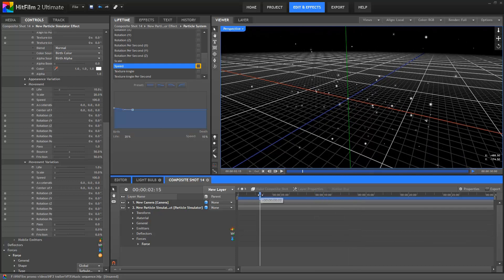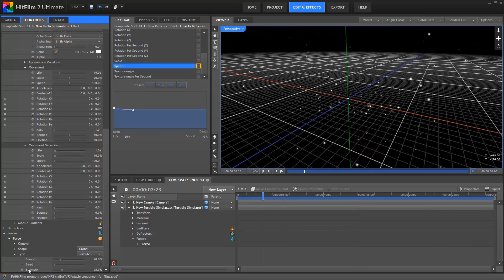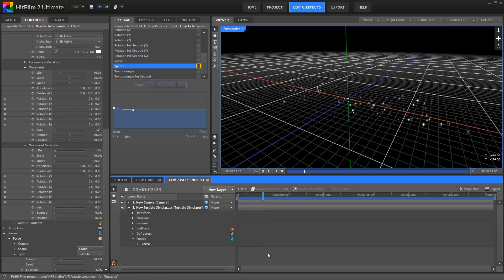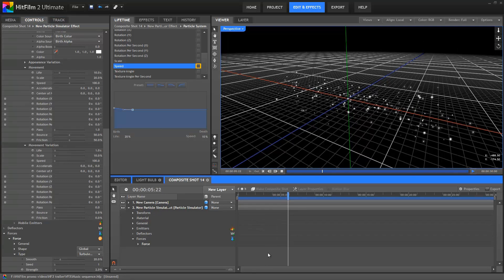We don't want it quite this wild though, so I'll go into the force properties and reduce the strength down to 2%. This still introduces the random movement, but without sending the particles off on crazy adventures in time and space.